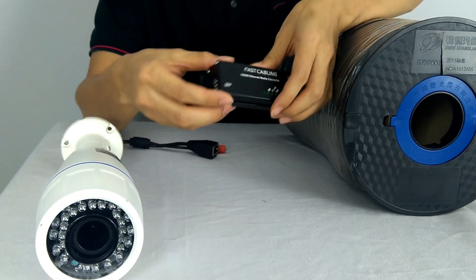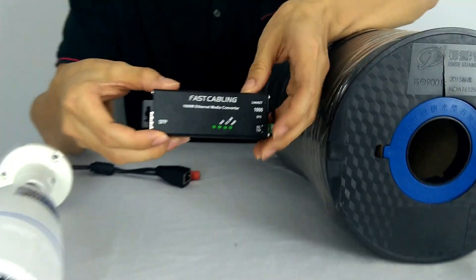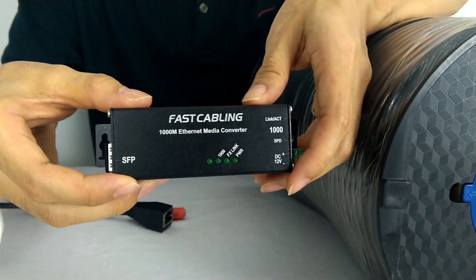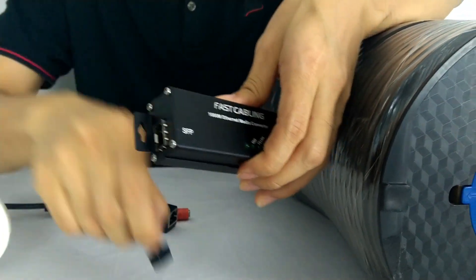This is the fiber converter. So we also can install the SFP module here.